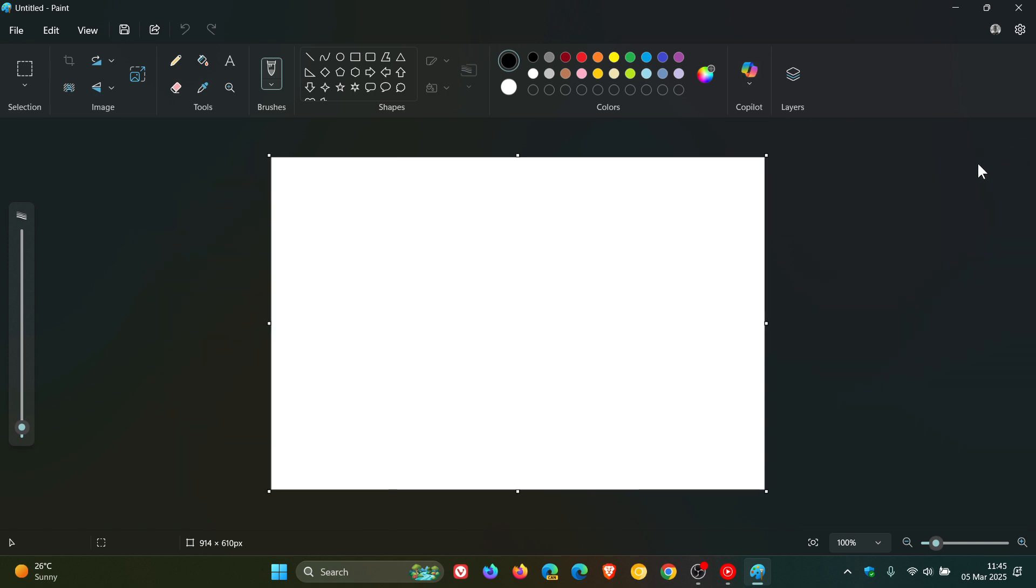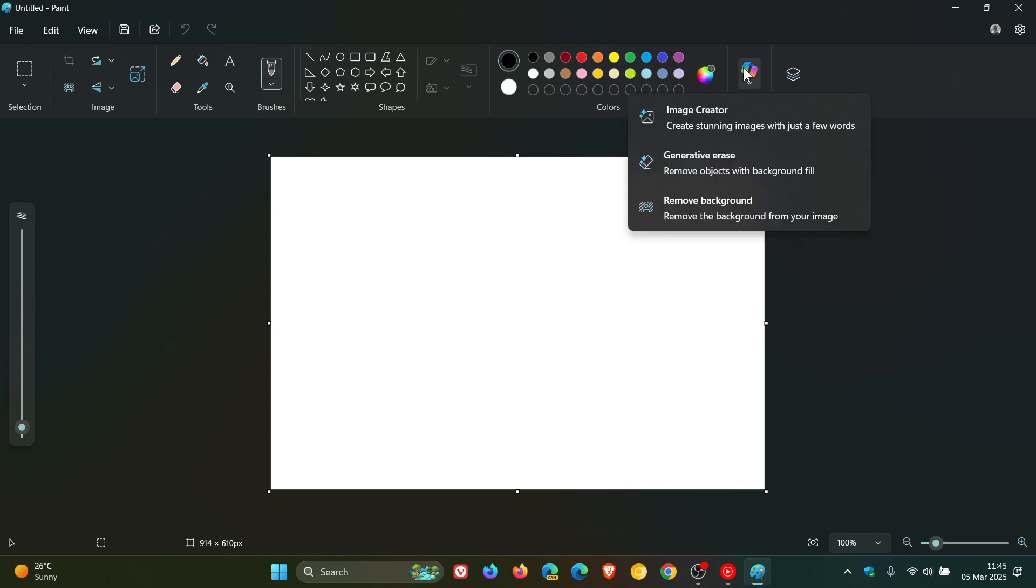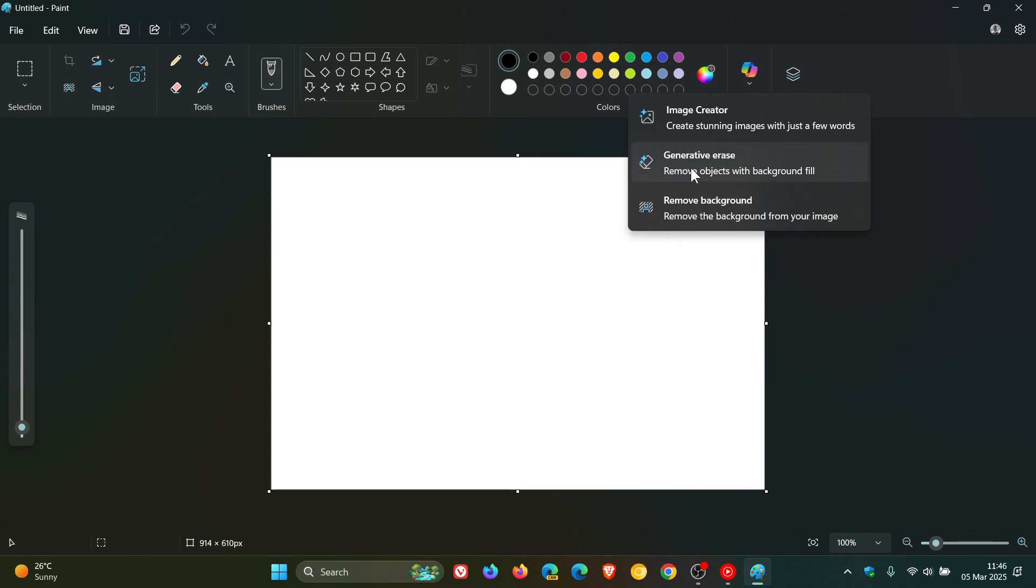The other two features, Generative Erase and Remove Background, are already available in the Paint app, but they've just placed them here under AI because both use AI to erase and remove the background.